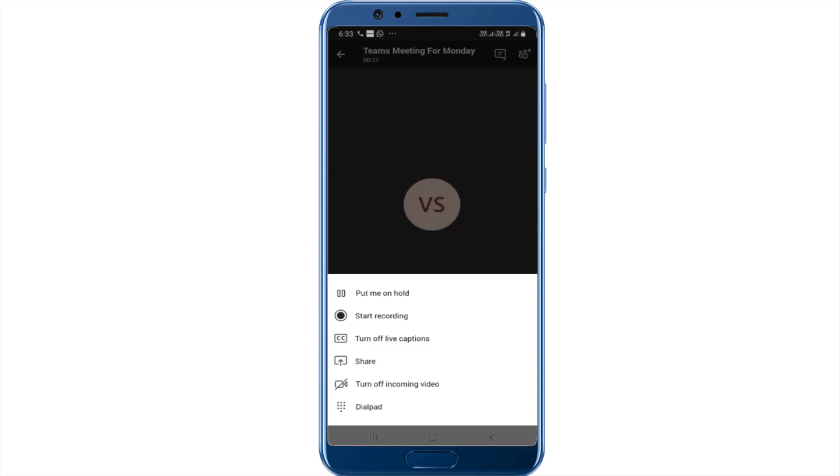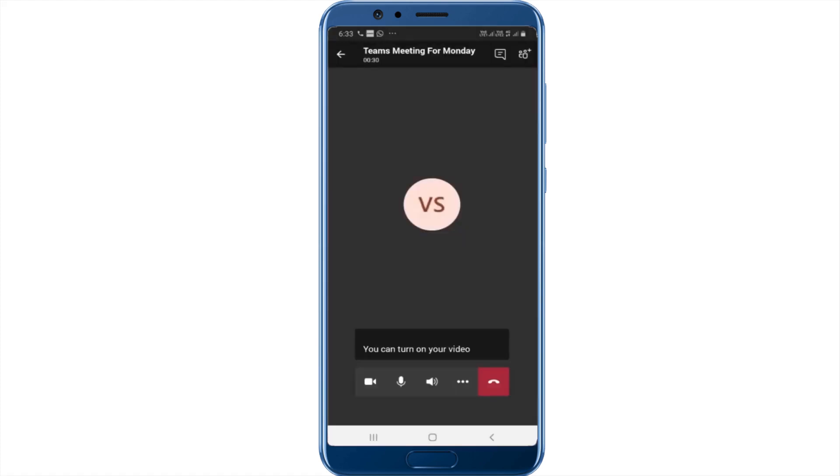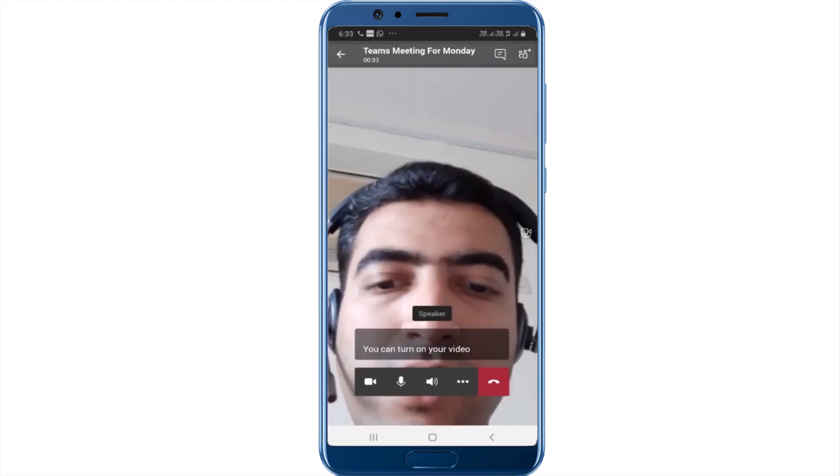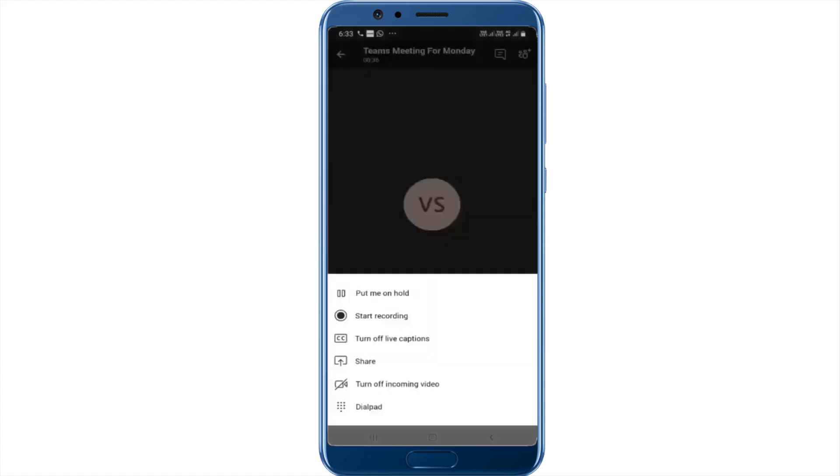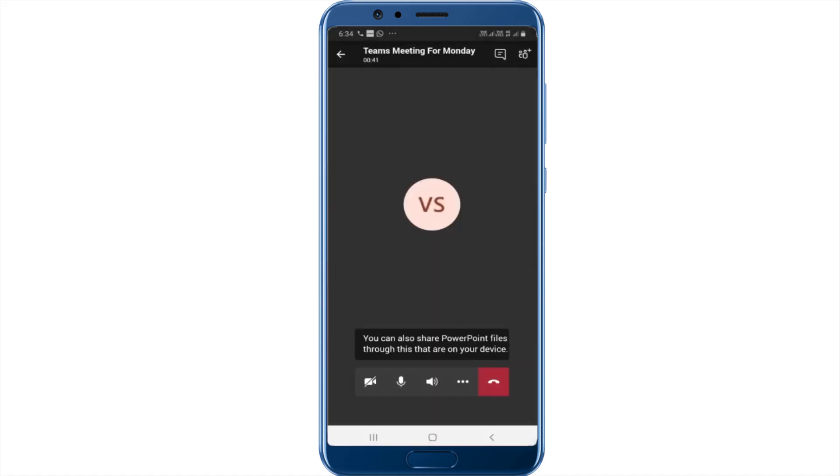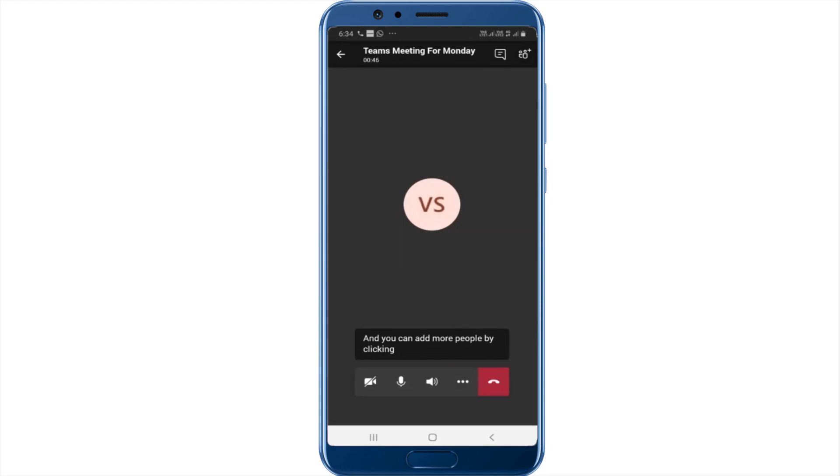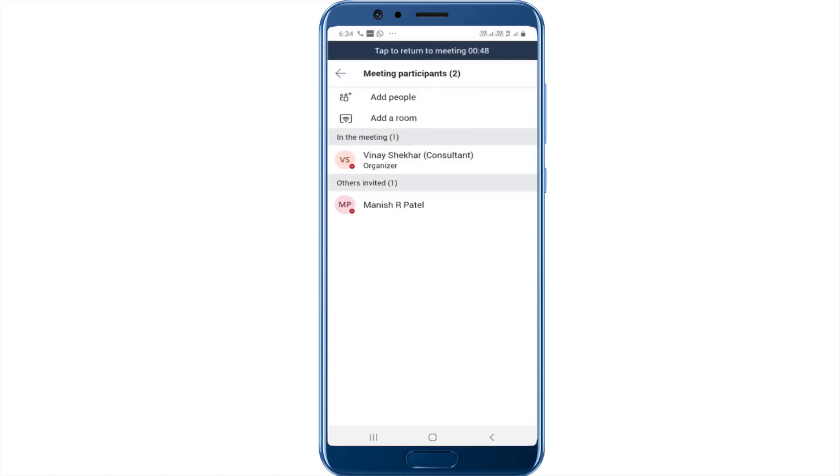You can turn on your video from this particular point or turn it off. You can also share PowerPoint files that are on your device. You can add more people by clicking on the add participant button on the top.